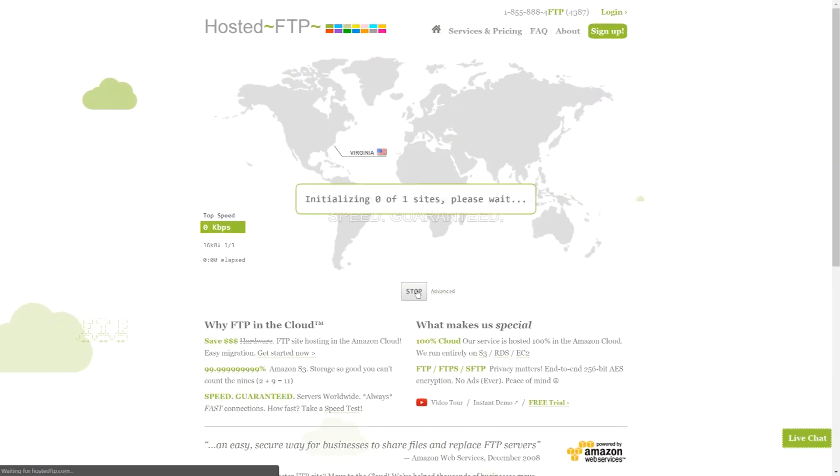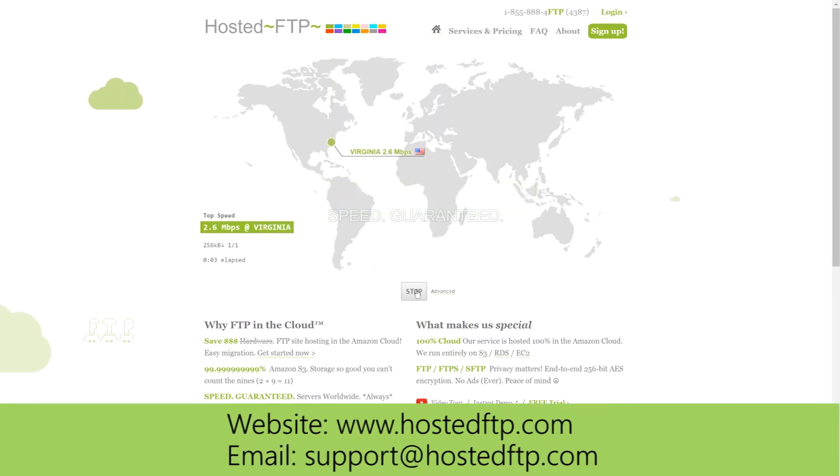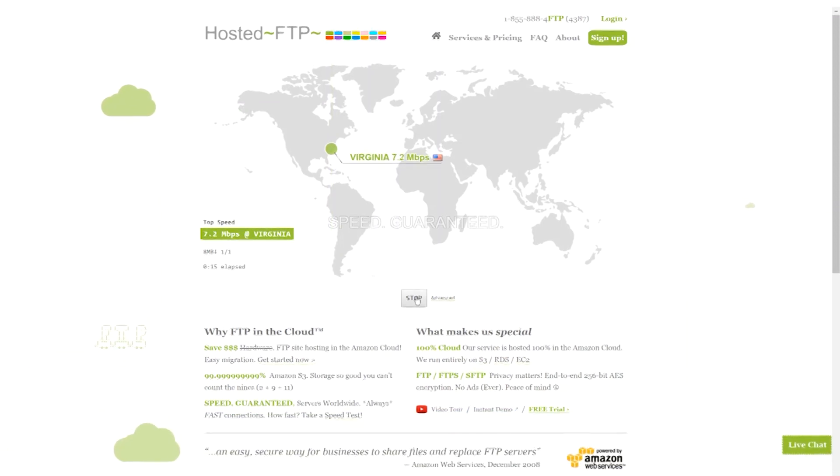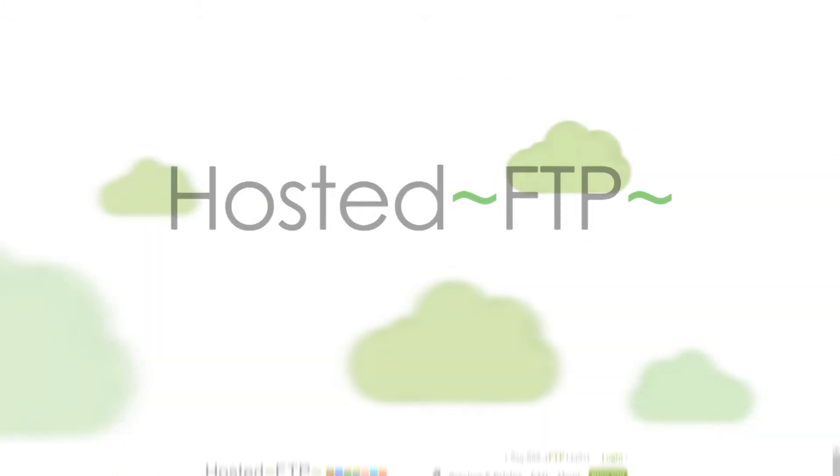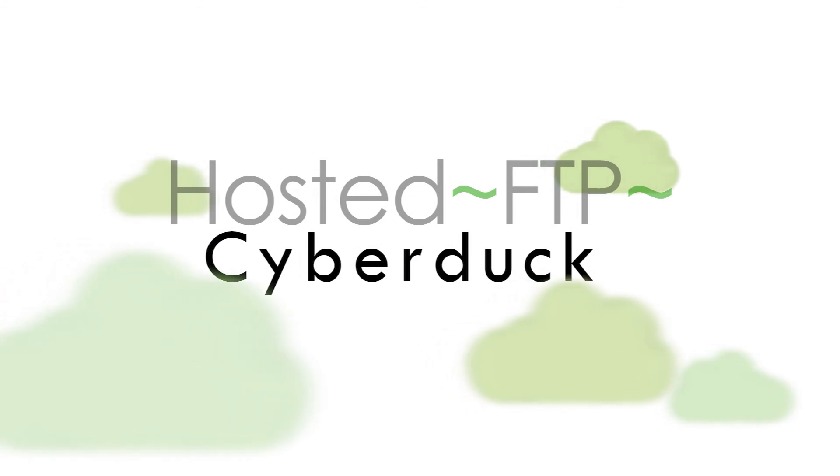Check out www.hostedftp.com for all your FTP needs or email us at support@hostedftp.com for your business inquiries. Thank you so much for watching and on behalf of everyone here at Hosted FTP, we want to thank you for choosing us as your service provider.